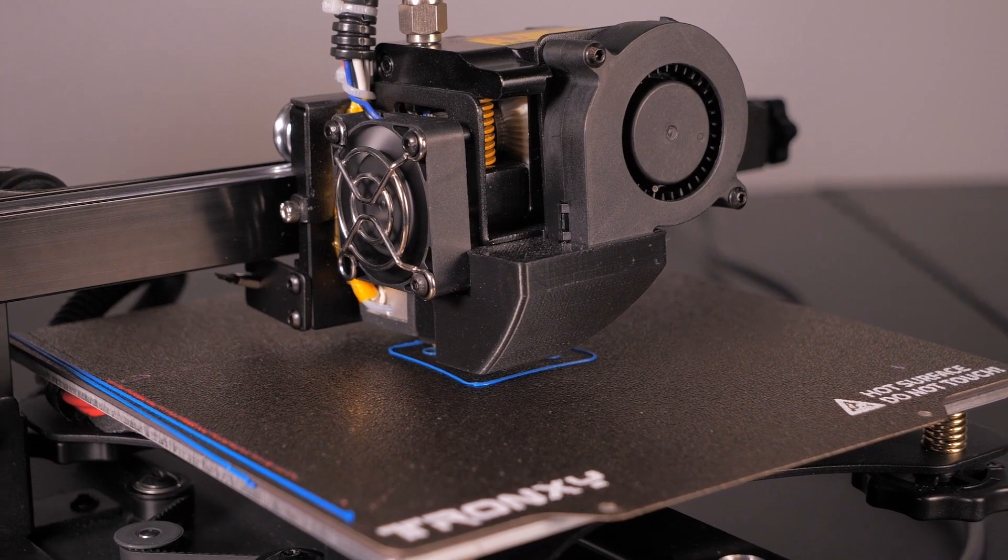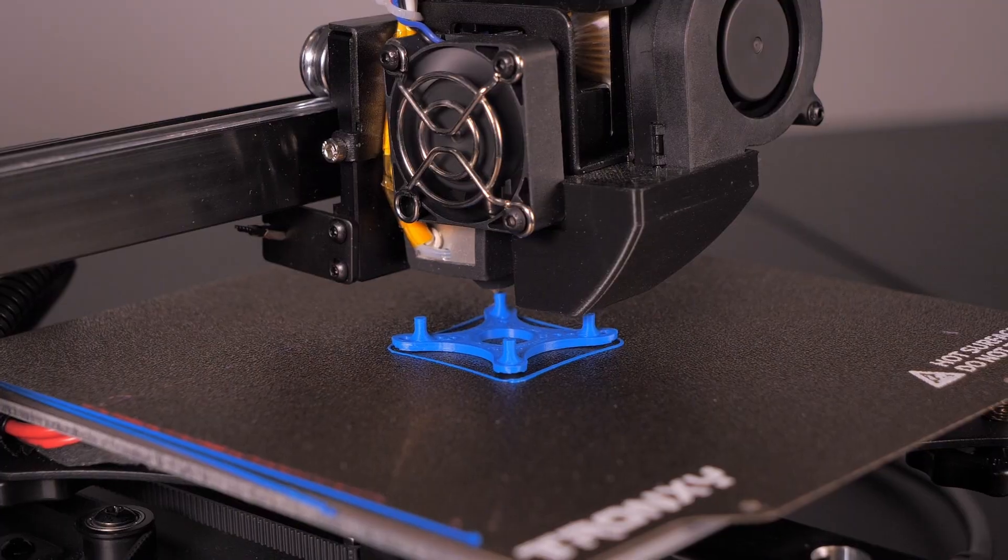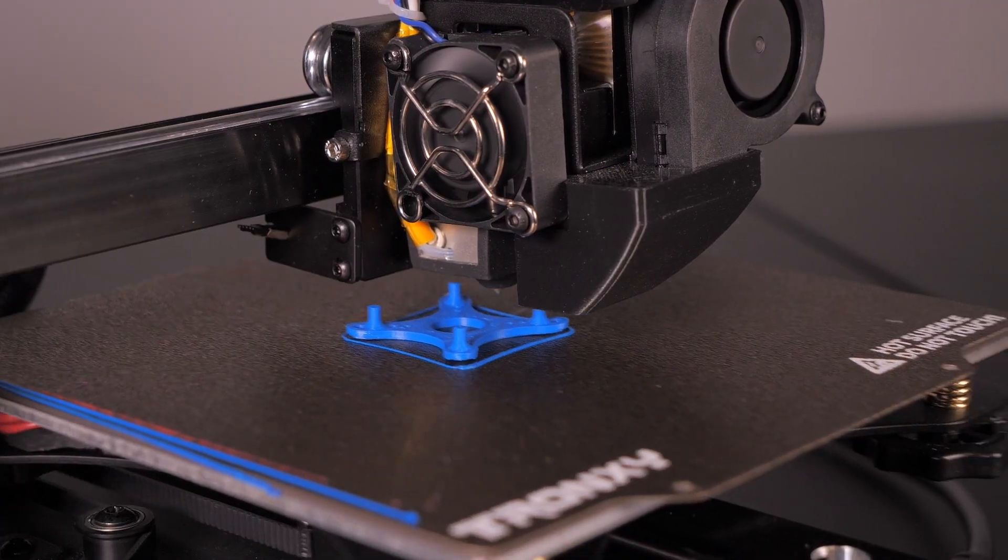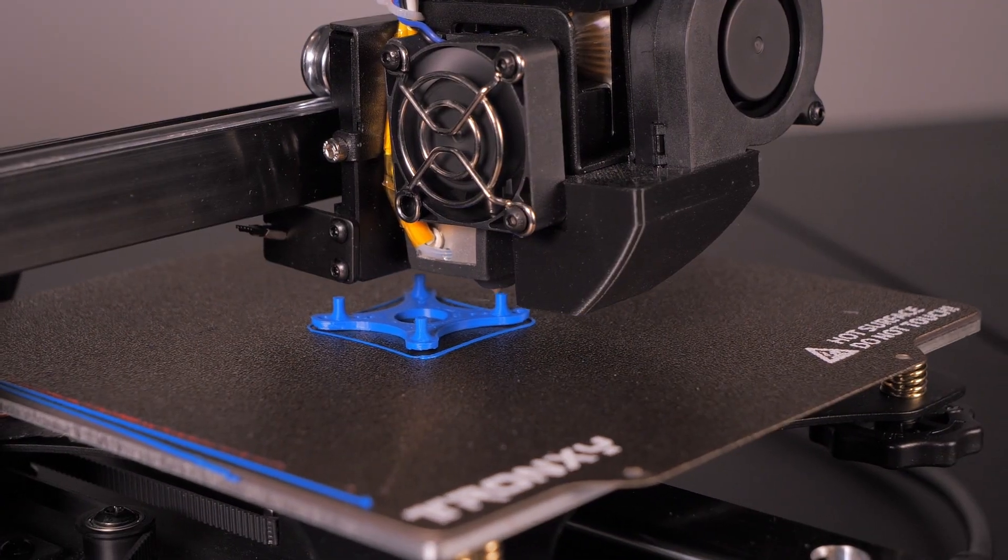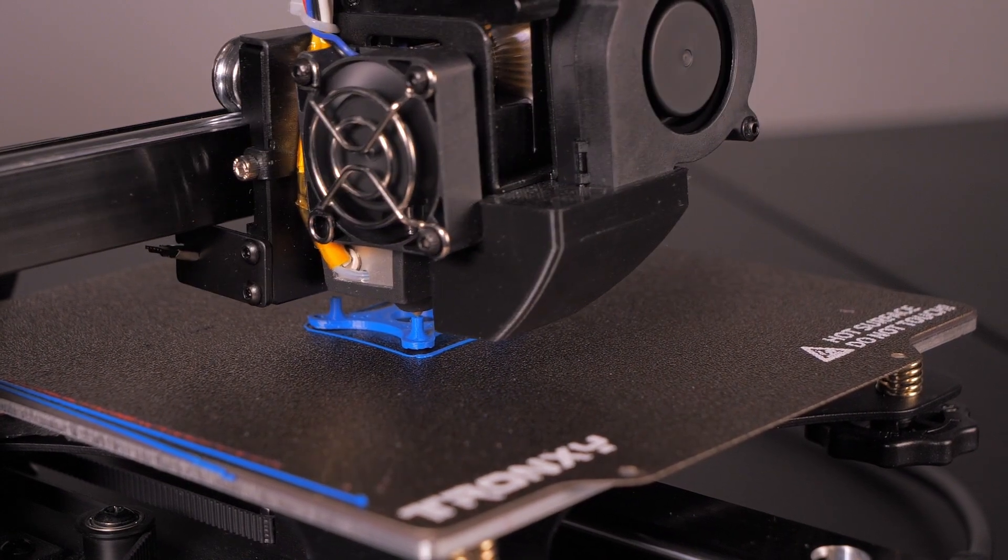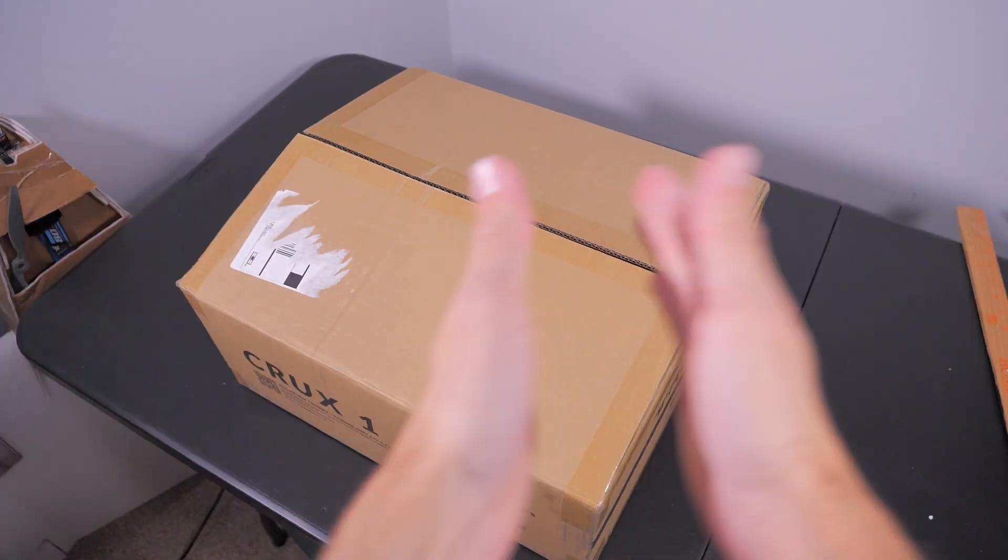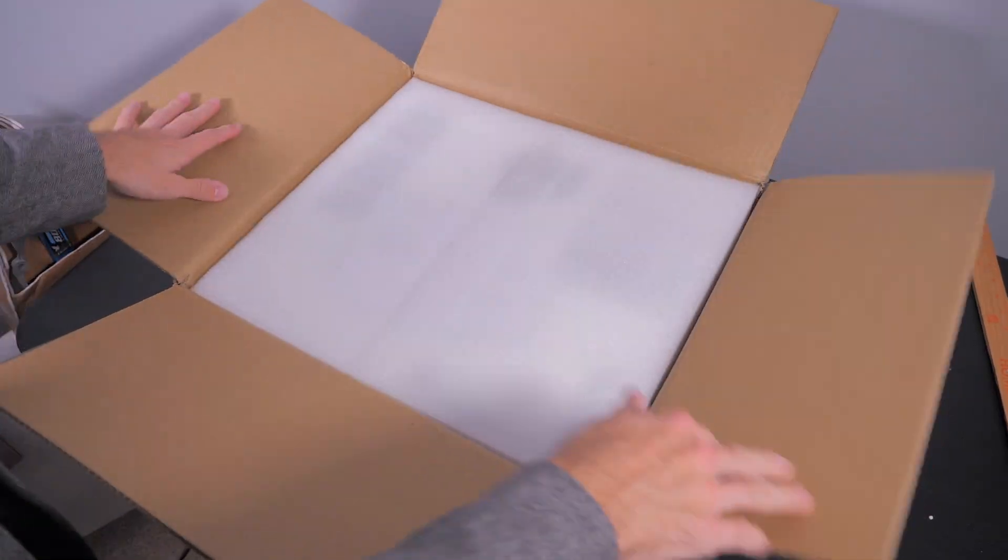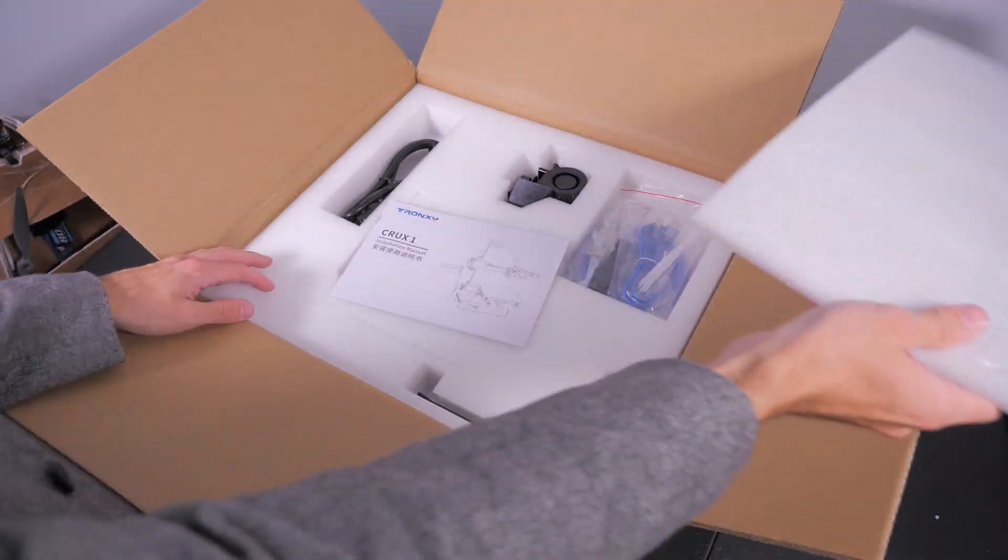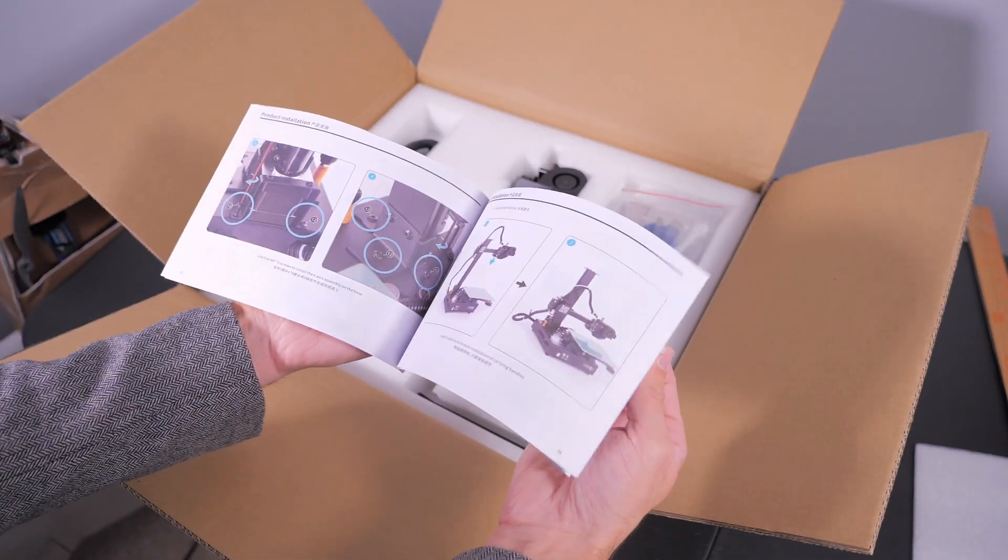We will get into bed leveling. That's like the most annoying part. I really wish this had an automatic bed leveling thing on it. That'd be super cool.